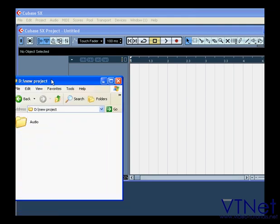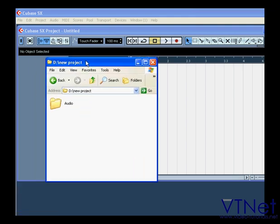Cubase created the directory New Project and a subfolder inside it called Audio.